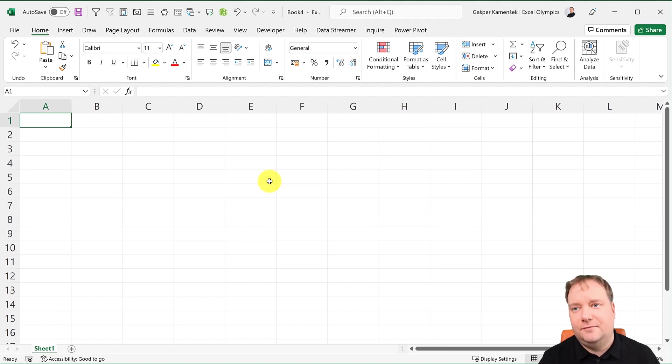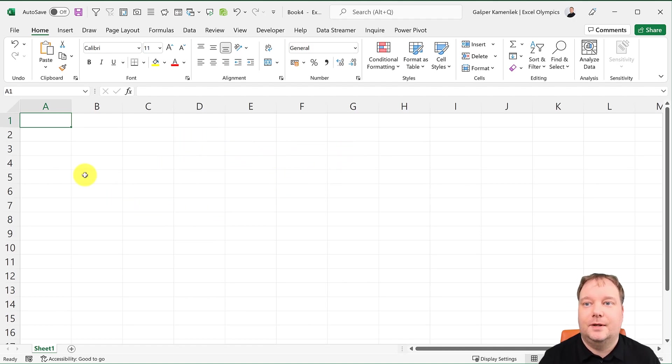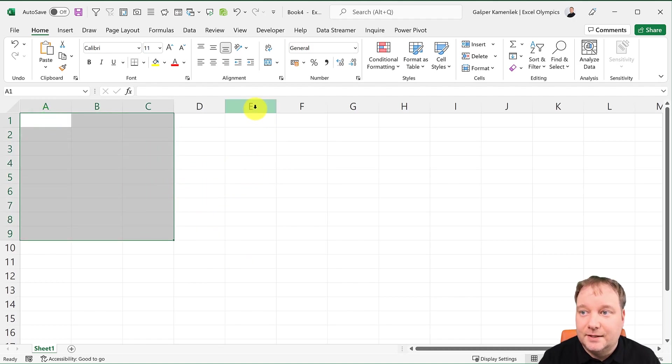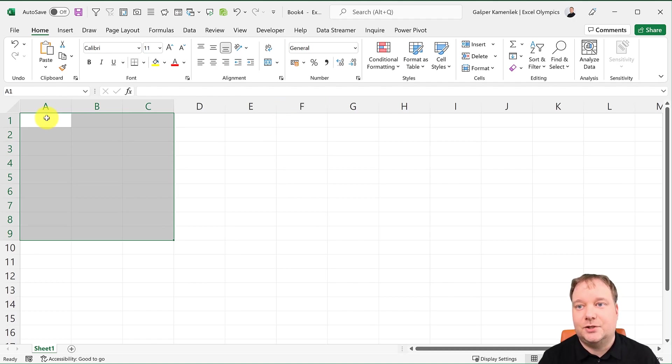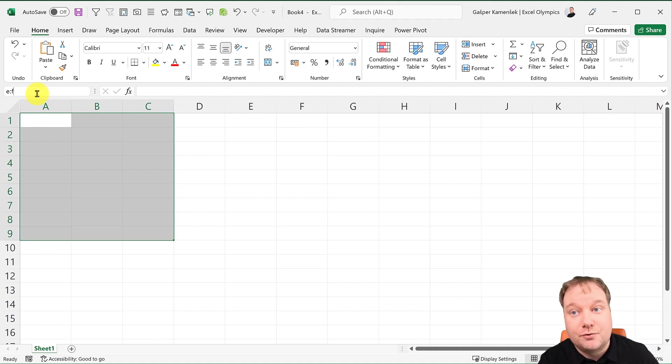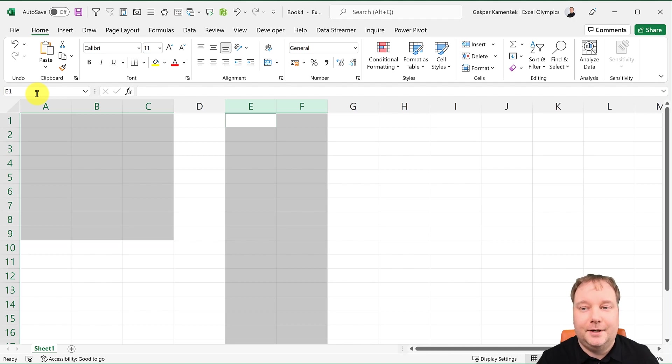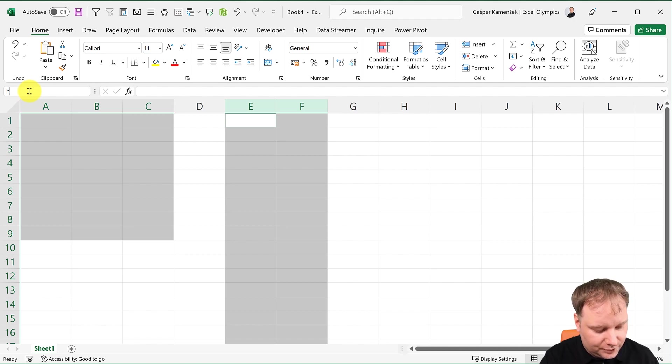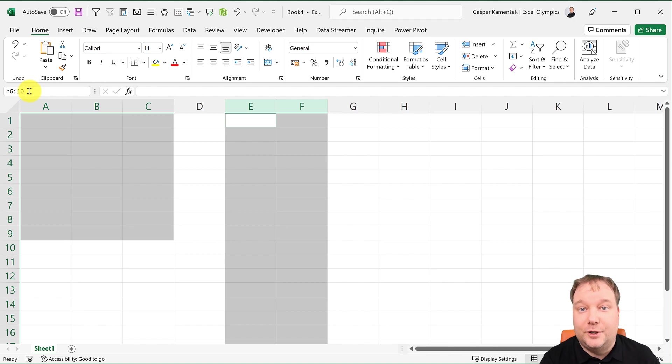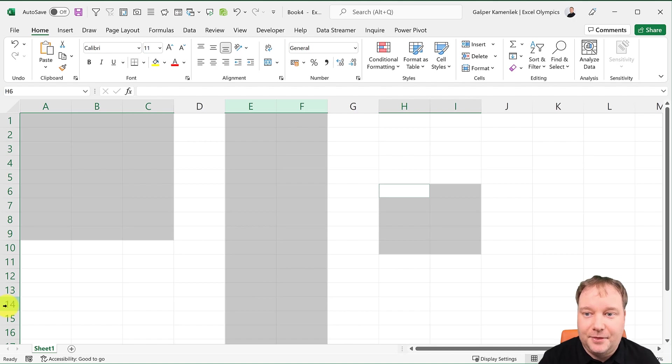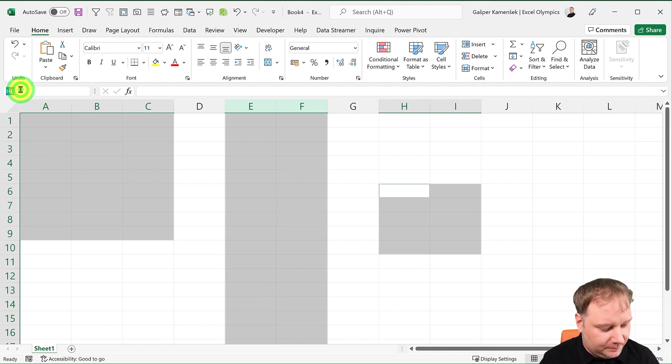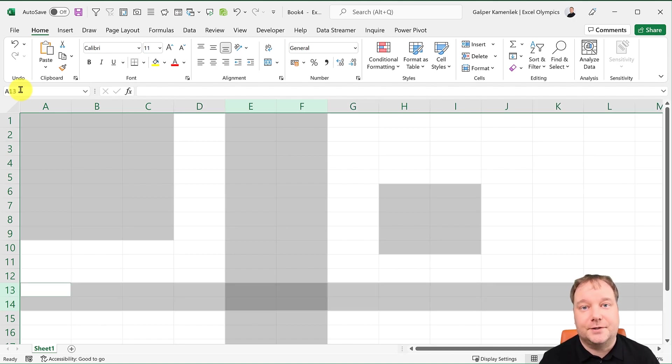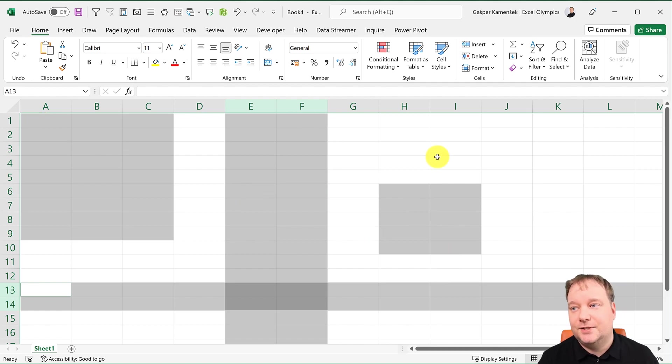Another one I find extremely useful is adding to selections. If I have this selected, but now I want to add columns E and F, I could write E colon F, hold down the Control key, enter, and there it is. Now I could also add H6 to I10. Press Control, enter. I could also add rows 13 and 14 by saying 13 colon 14, hold down Control, enter. I can just add to the selection by holding the Control key.